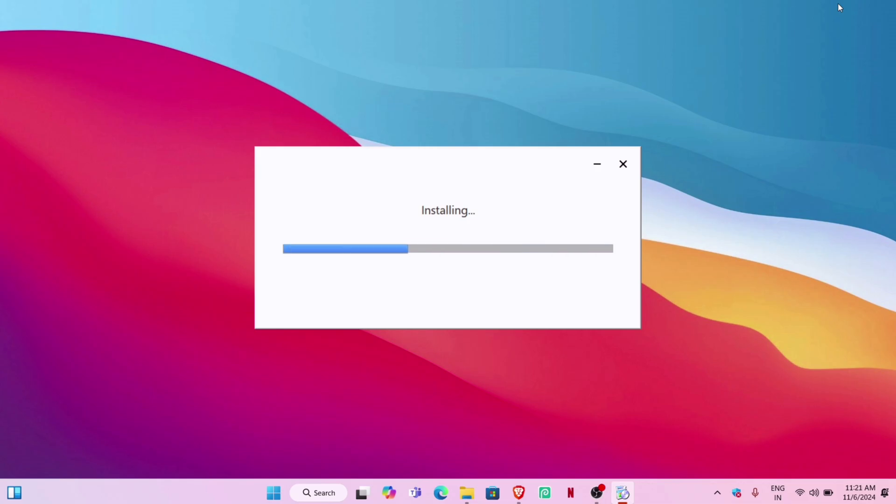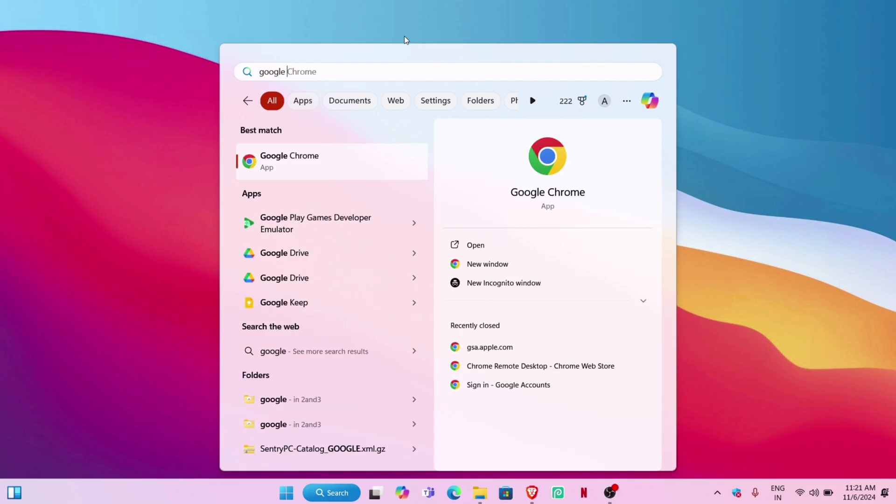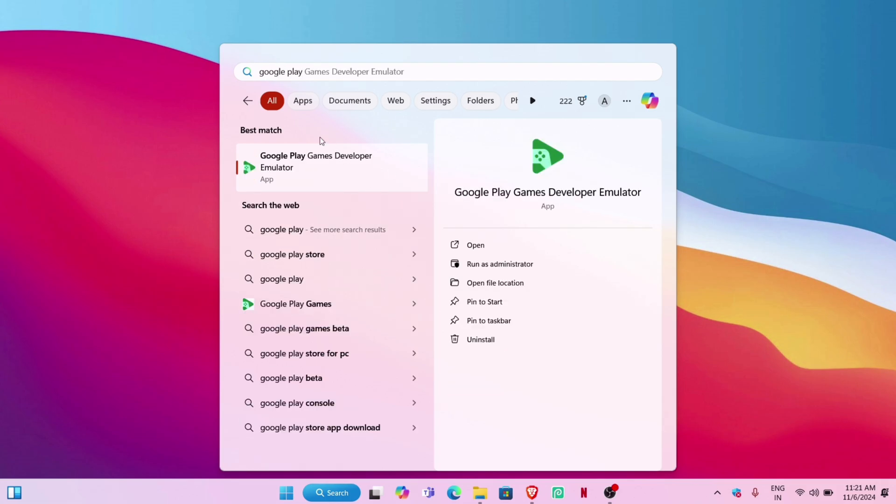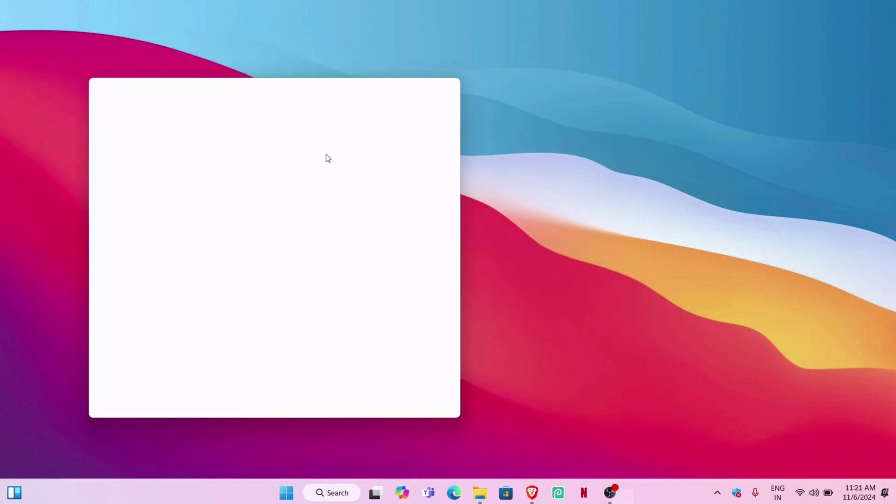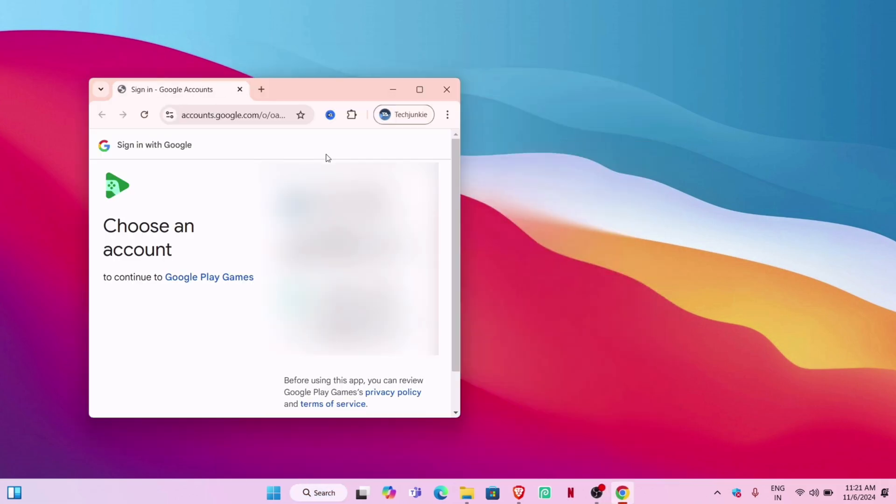As you can see, the emulator is getting installed. Once installed successfully, search for the app and launch it. When it's your first time installing the emulator, you are required to log in with your Google account.